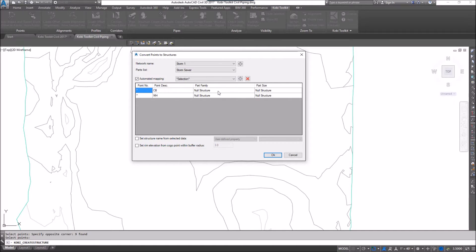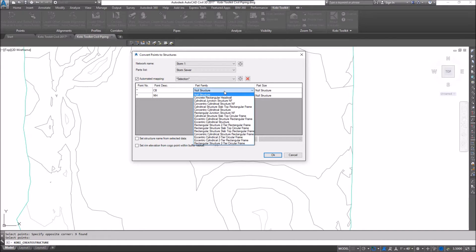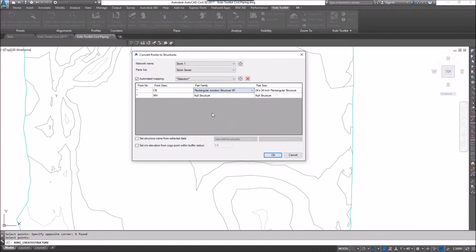I'm going to come in here, so for my catch basins, it says null structure. I'm going to go in there, and I'm going to select rectangular junction, and I'll leave it at 24 by 24.